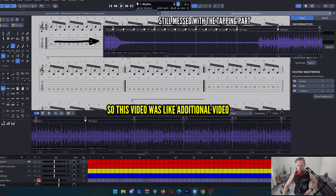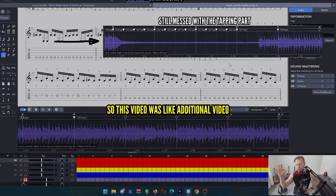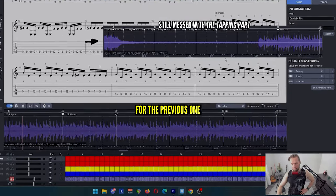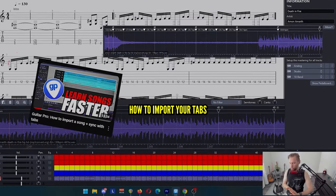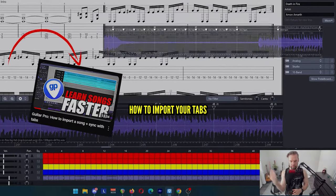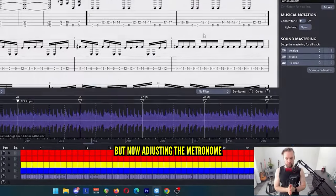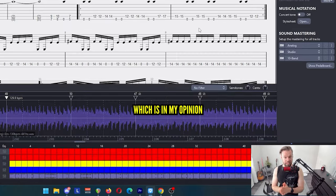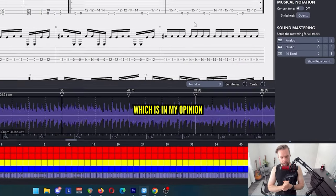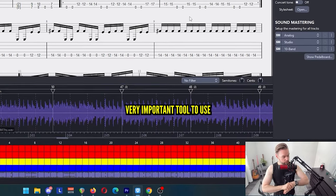Okay, so this video was like an additional video for the previous one. I explained how to import your tabs into Guitar Pro and how to mess with them. But now I'm using the metronome which is in my opinion a very important tool to use.